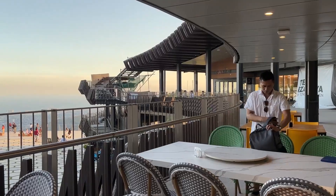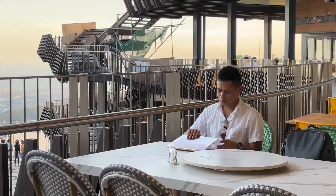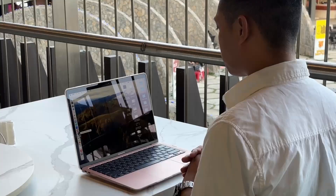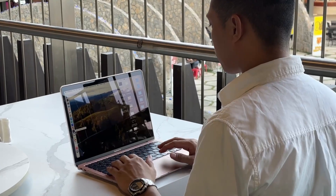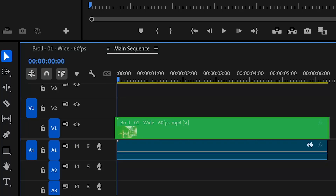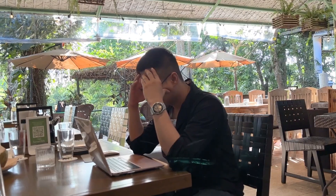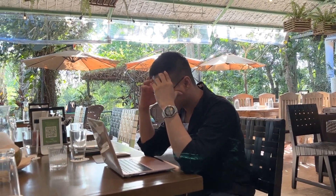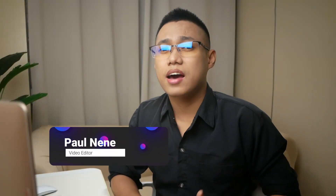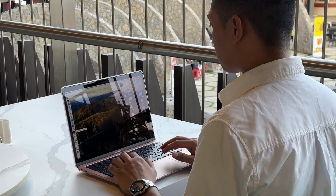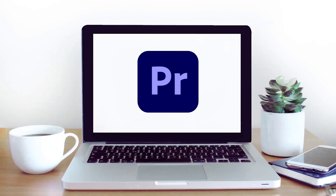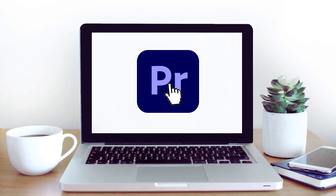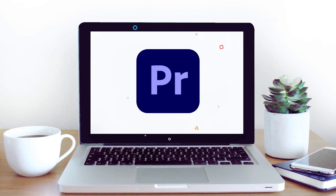This class is designed to help you grasp all the basics of Adobe Premiere Pro, as I understand how challenging it can be to learn new editing software. My name is Paul and I have over 10 years of video editing experience. Adobe Premiere Pro is my top choice for video editing.